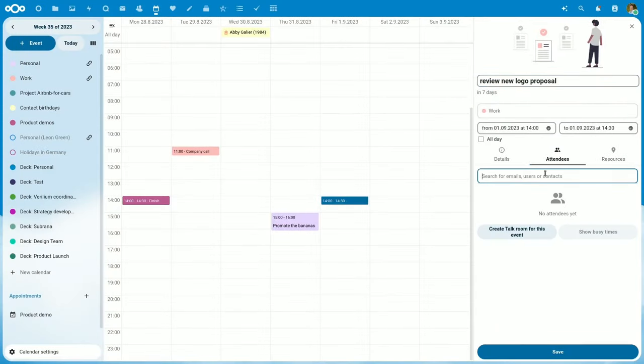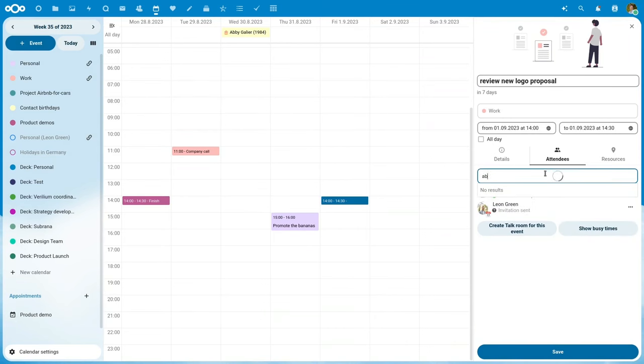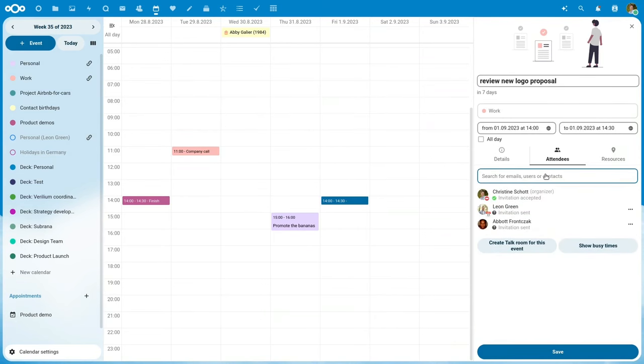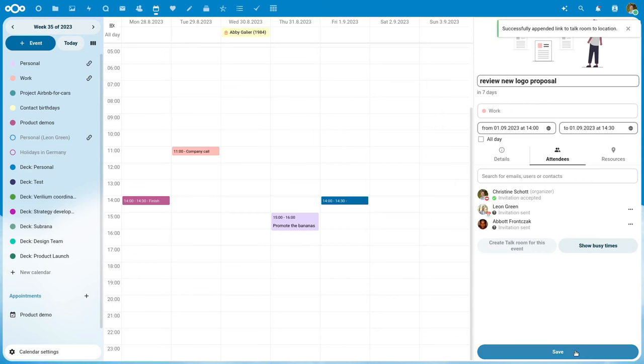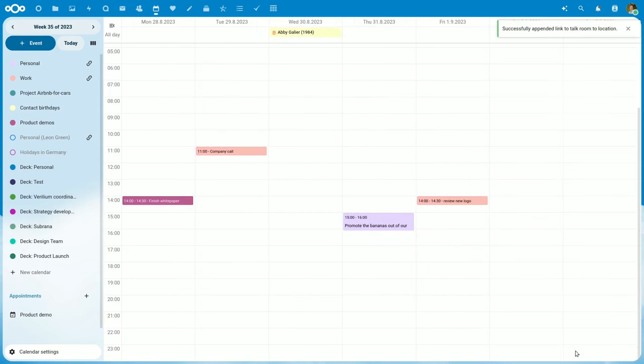So for arranging a meeting, you need just one click. In one click, the Talk room will be created with the calendar event name and now also with the description.